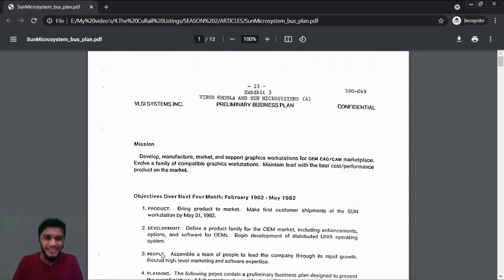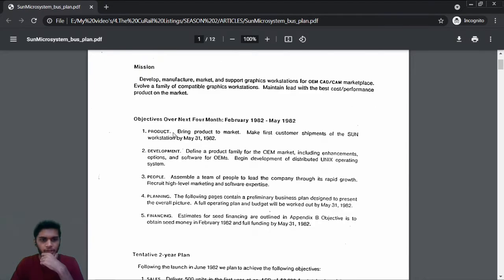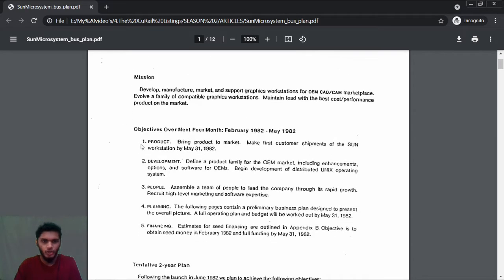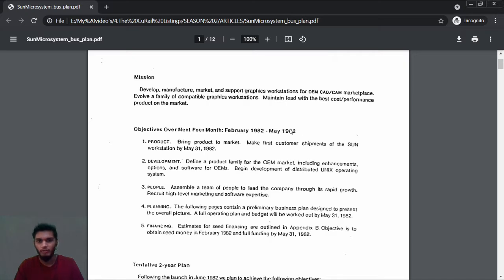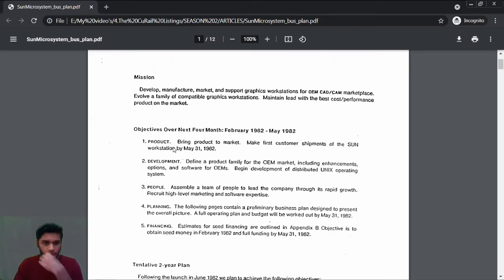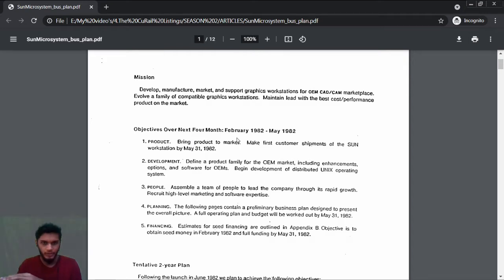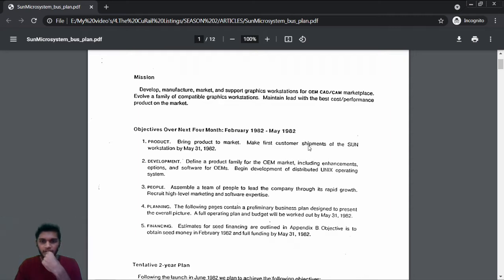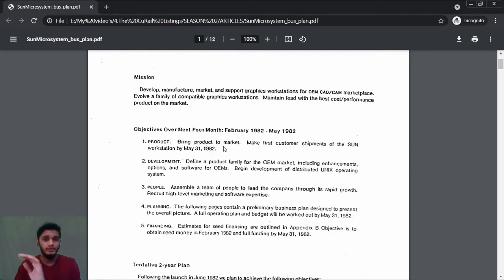Let's move to the objectives. In the short-term plan, for a period of four months, their first objective is product: bring product to market, make first customer shipments of some workstation by May 31st, 1982. That is the deadline—they need first customer shipments within May 31st, 1982.